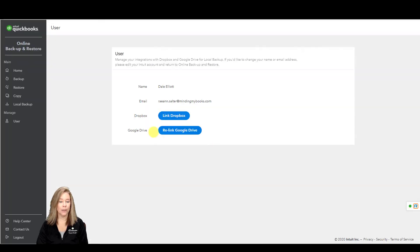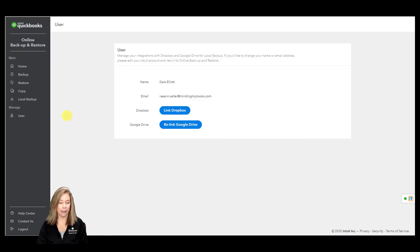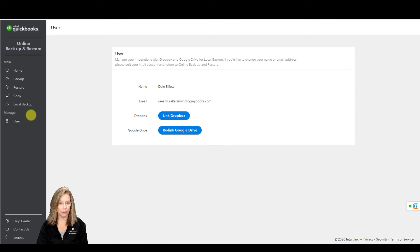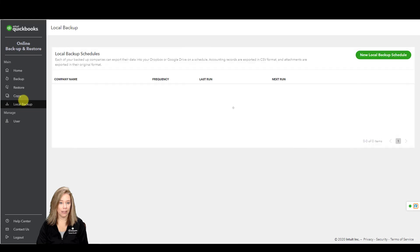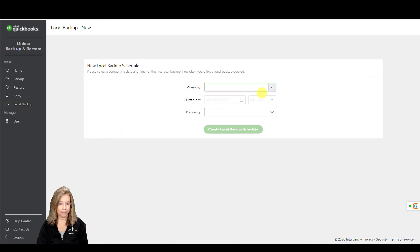But then you need to set how frequently you want to backup. Go back to your Local Backup menu. Select New Local Backup Schedule.